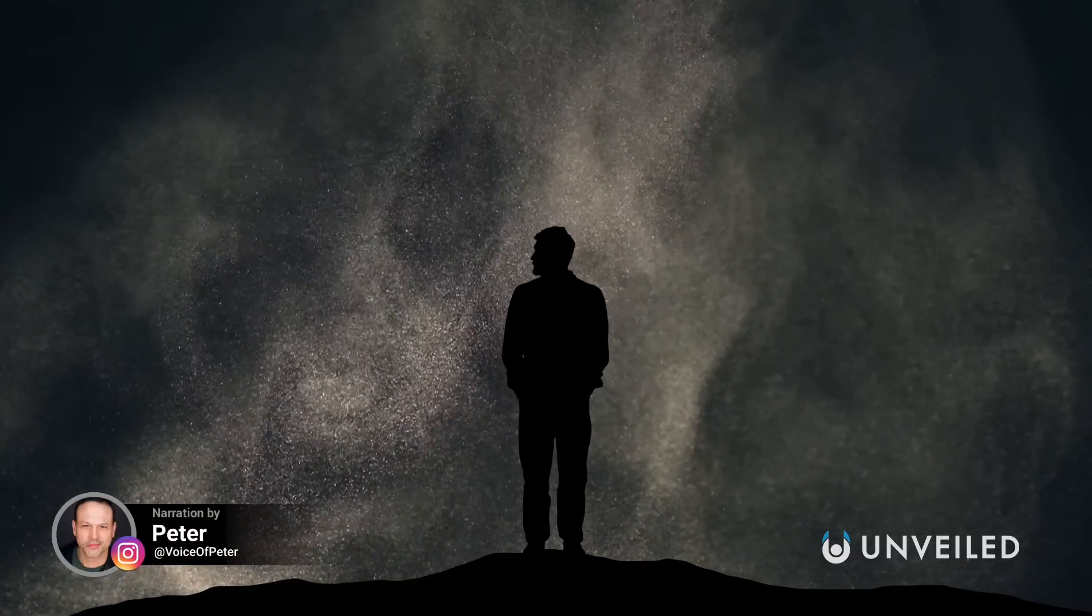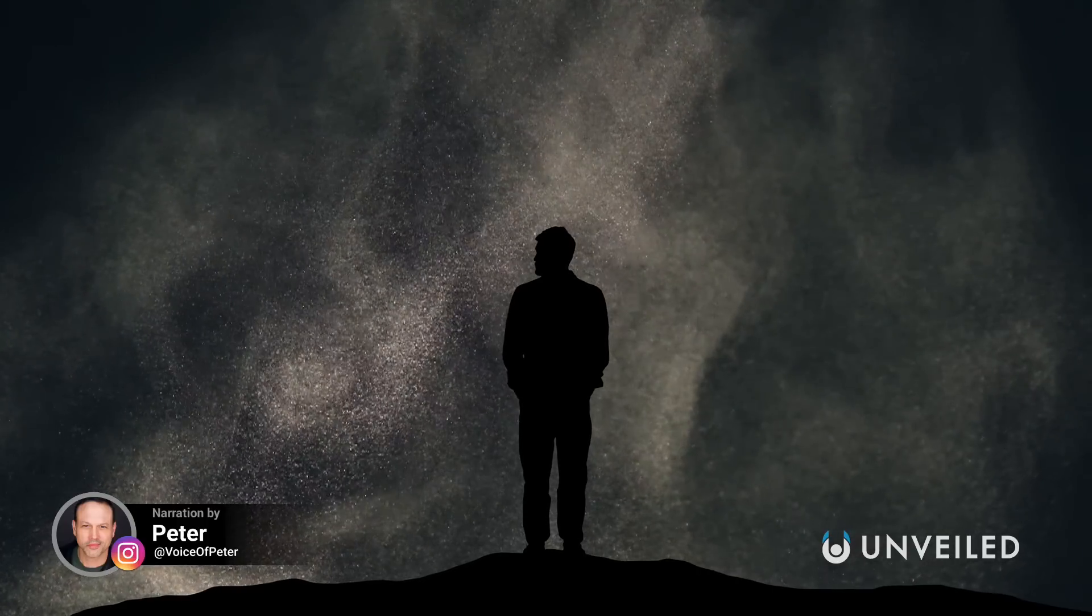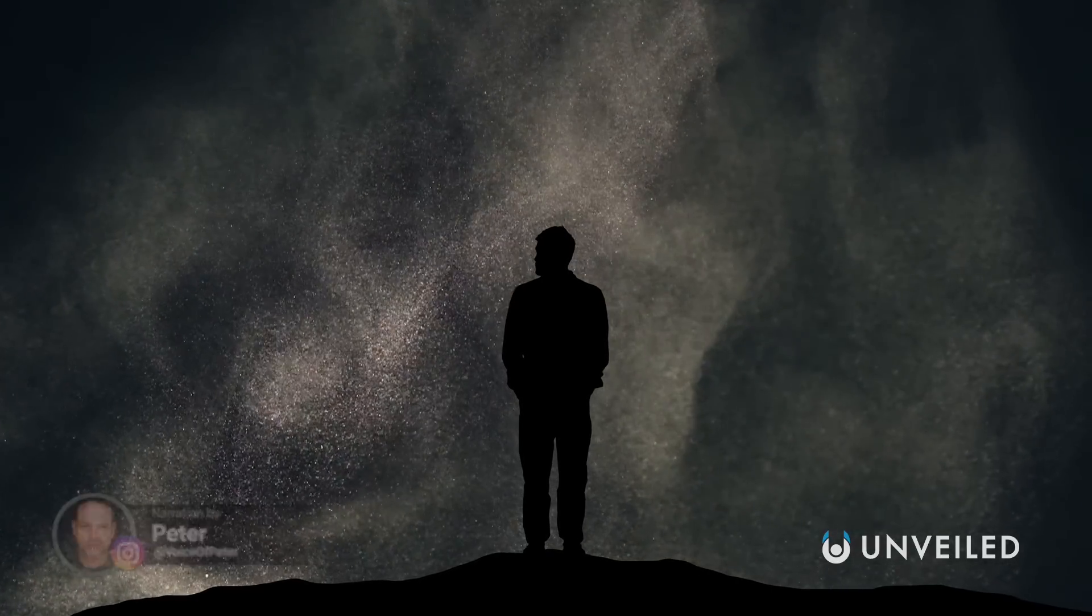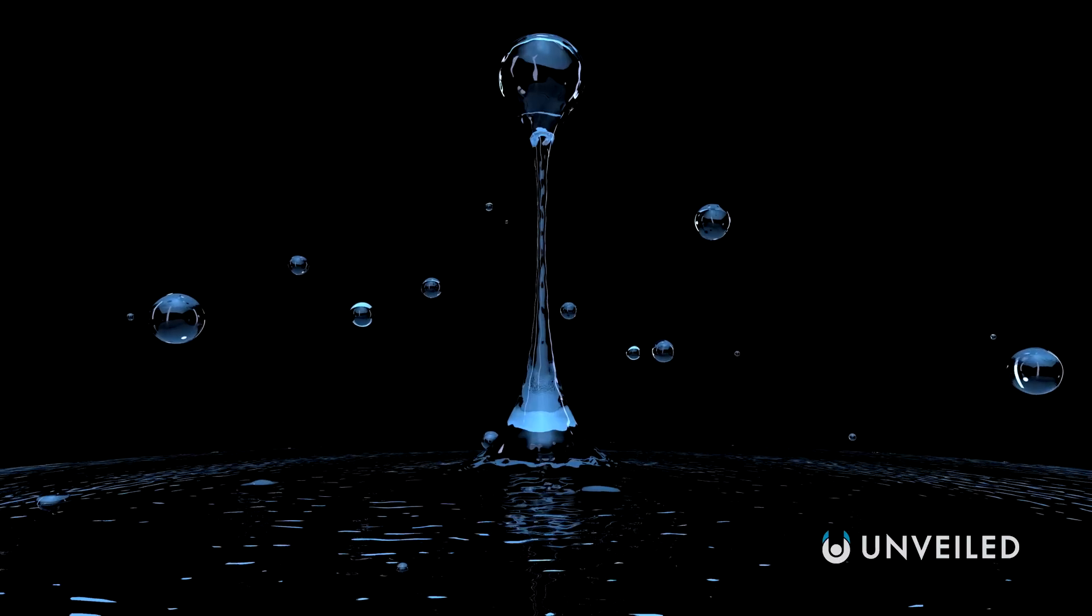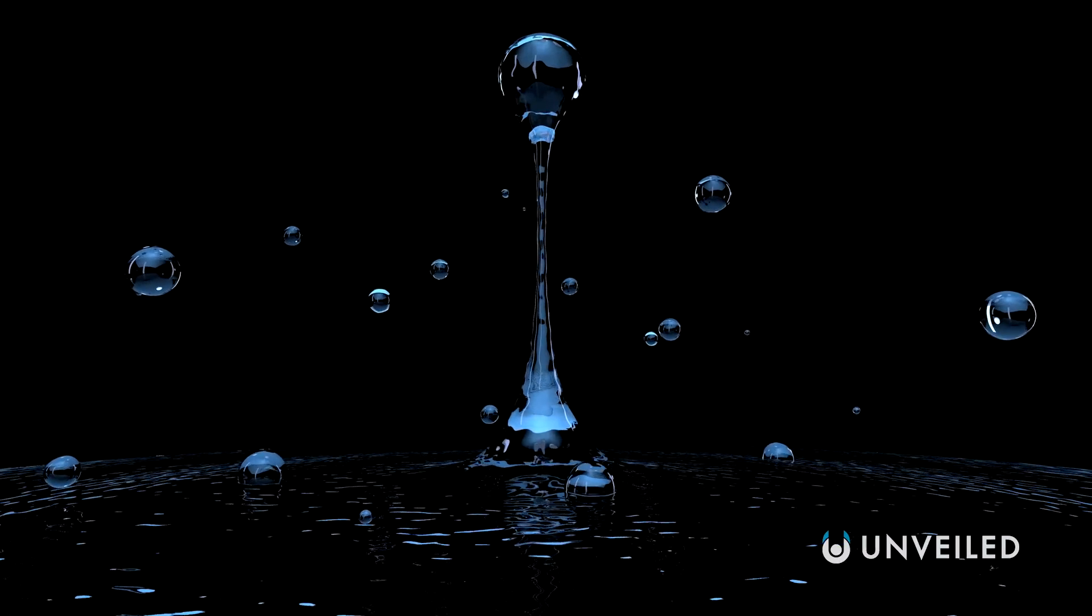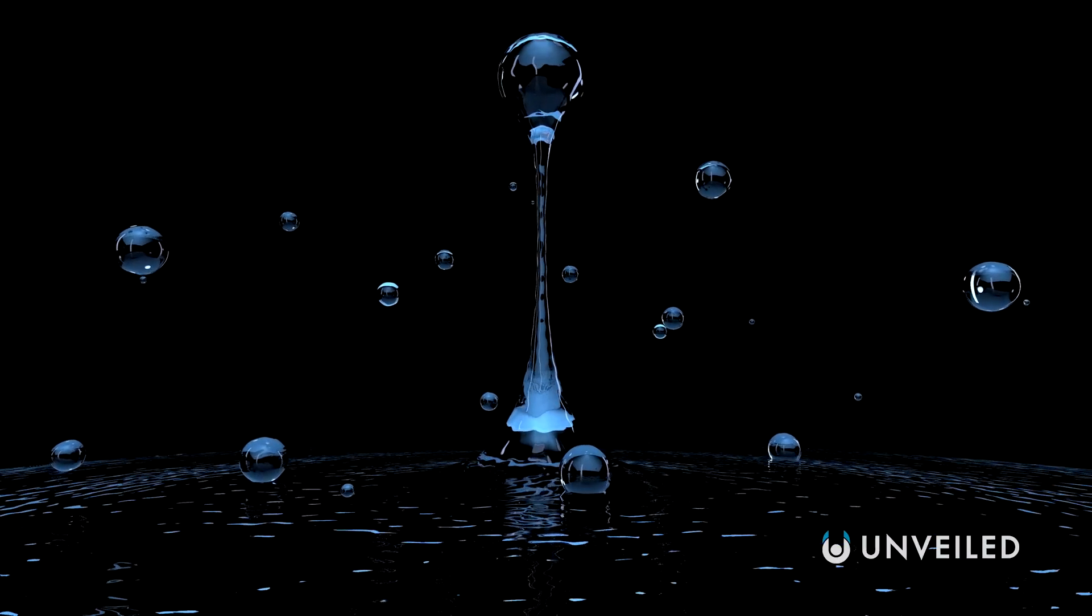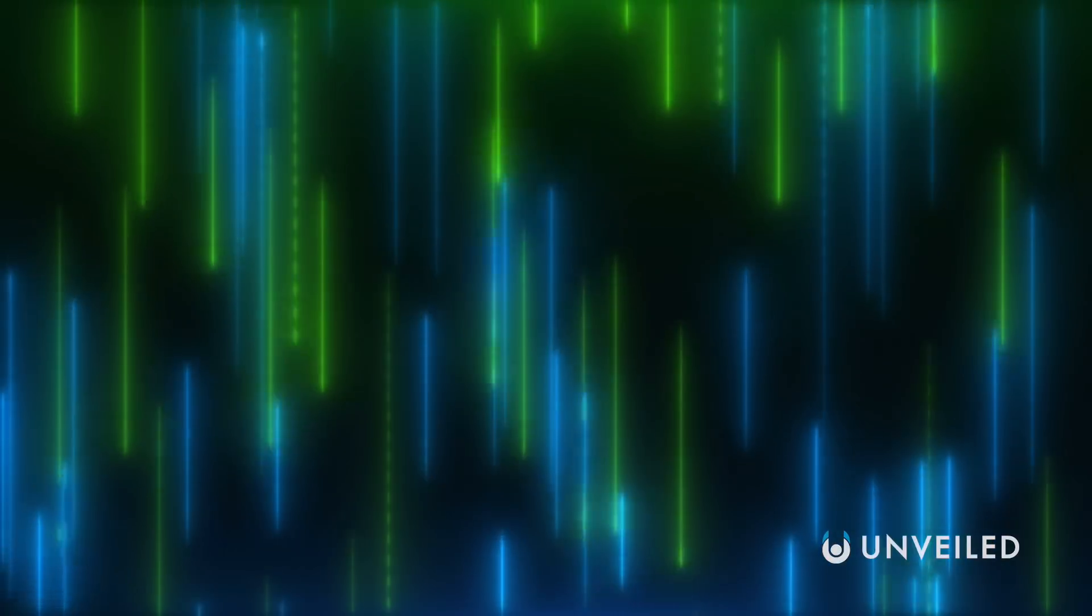Of all the hypothetical technologies, true antigravity is something of a holy grail in sci-fi. But while it's a solution to many issues in fiction, scientists haven't yet been able to make it a reality, at least not as far as the public knows.